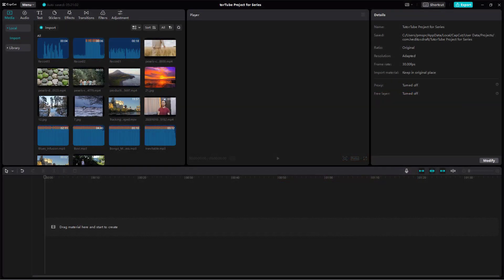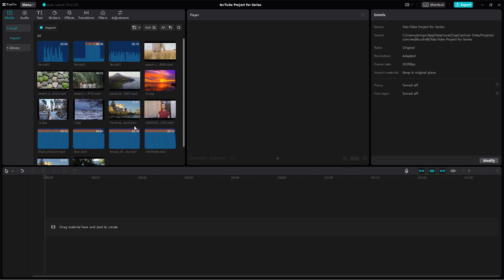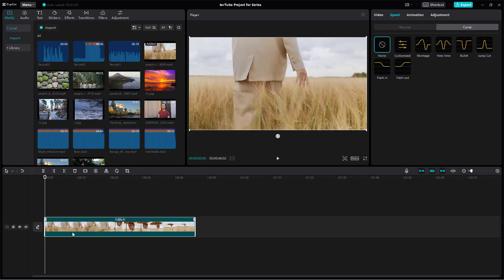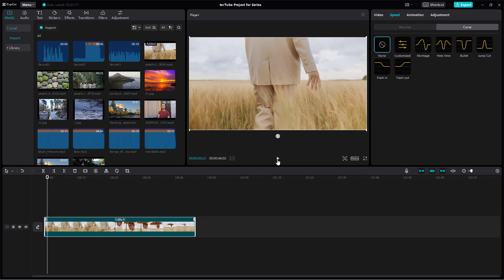You can also apply various animations to your videos or images inside of CapCut desktop editor. For that, I'm going to bring in this video clip right here. Right now you don't see anything, the video displays normally.